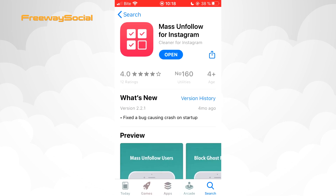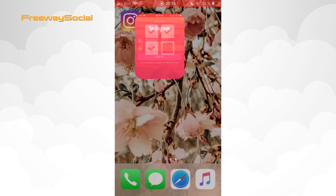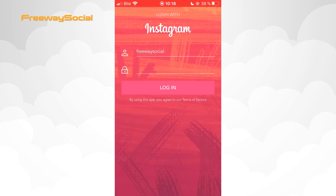This app offers you things from blocking ghost followers to mass deleting all of your posts and much more. I have already installed this app on my phone, so let's go and open it. Sign in with your Instagram account information and press Login.